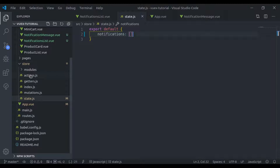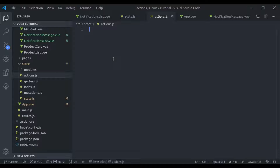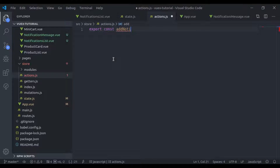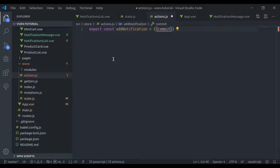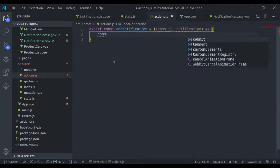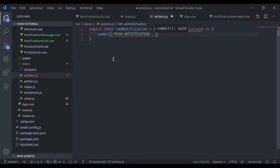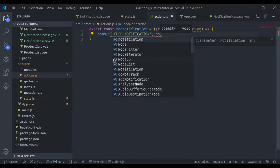Now in store/actions.js, here I'll say export const addNotification with notification as a parameter. Here we have commit and notification. In this function I'll commit a mutation that is pushNotification, and here we pass the notification.